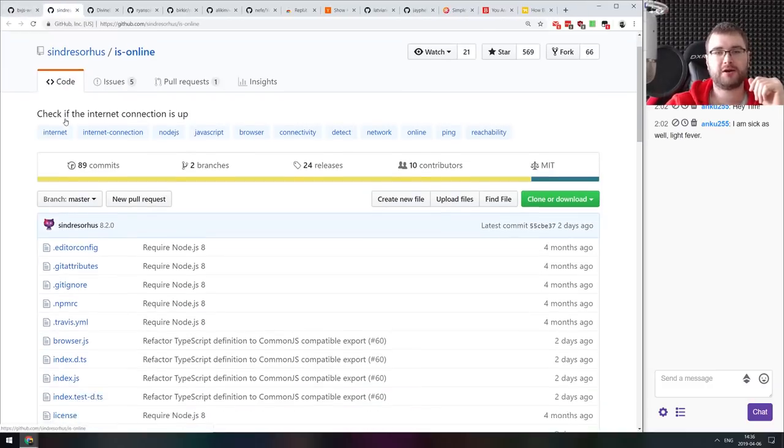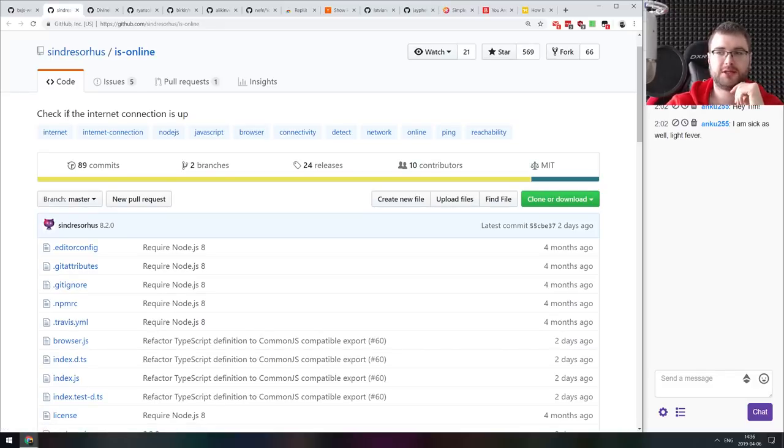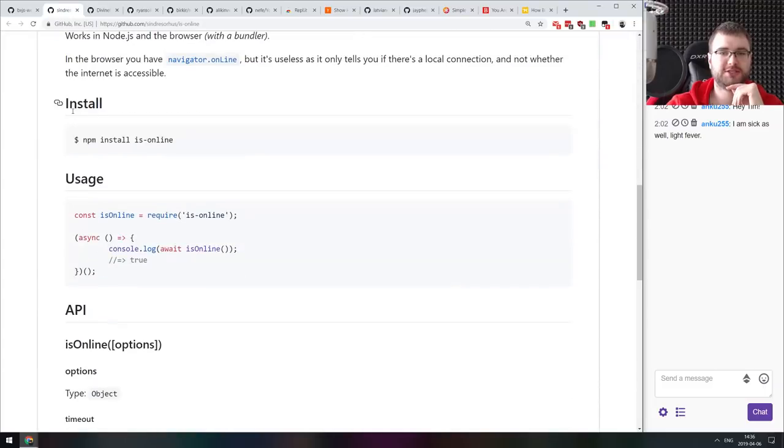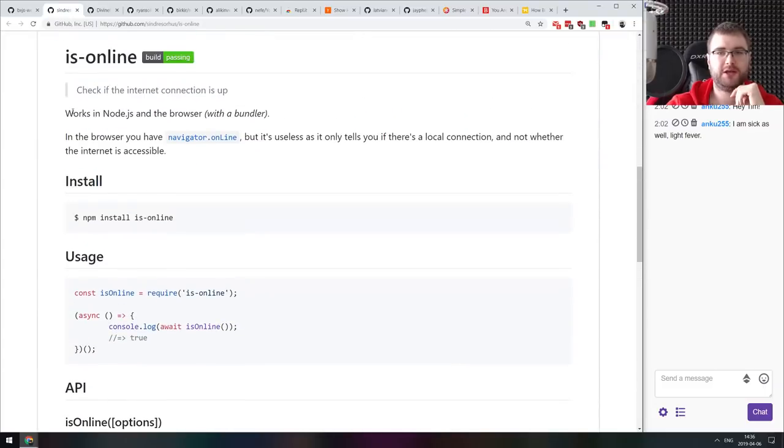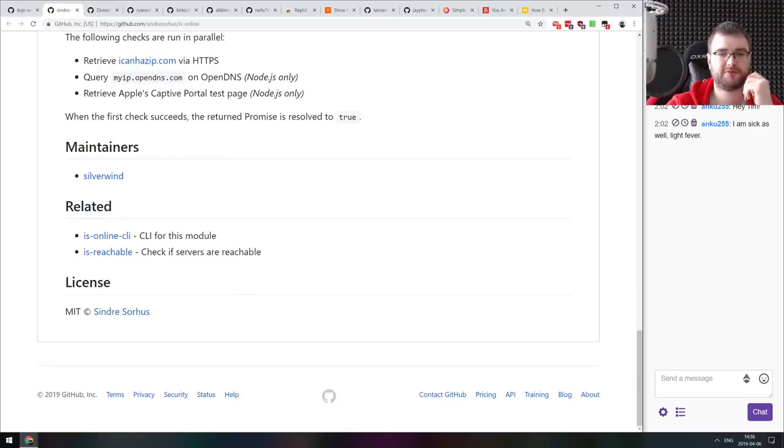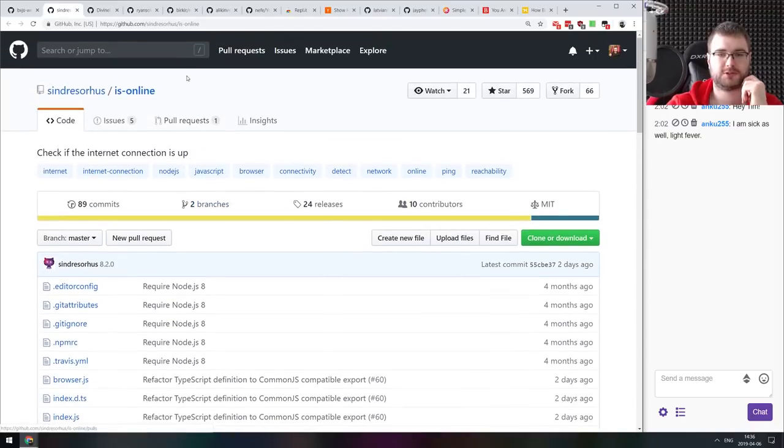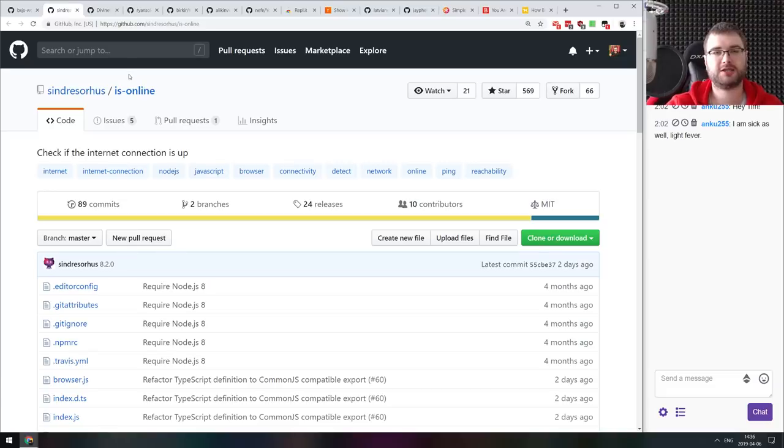Next thing we got here is is-online. The name of library is is-online. It's a tiny library that allows you to check if the internet connection is up either in node.js or in the browser. It's really simple from Mr. Sindresaurus. As you usually expect, it's super tiny, super easy to use.